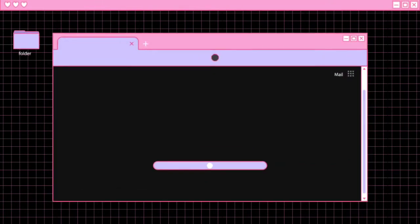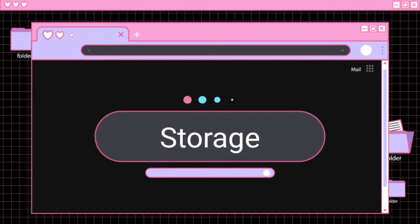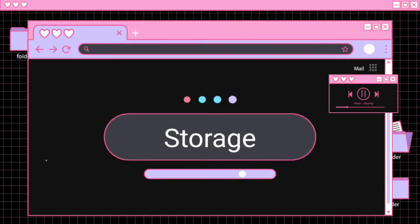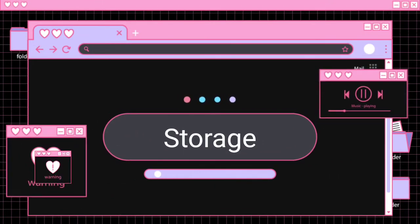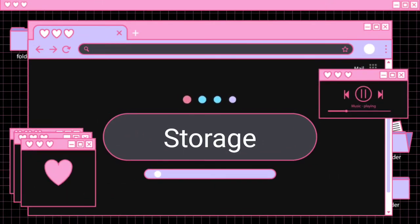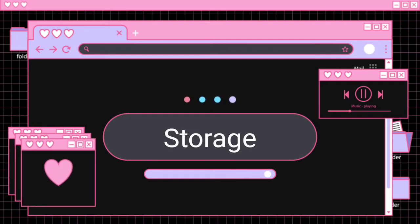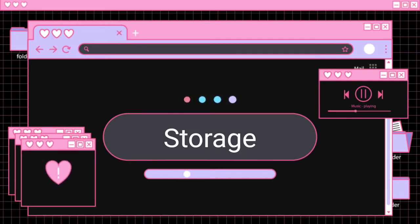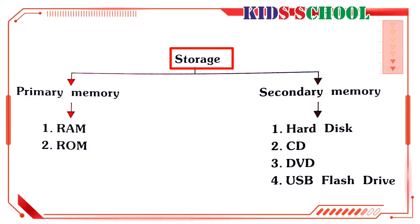Welcome to the classroom. Today we are going to learn the new lesson of Introduction to Computers, Standard 5, Lesson 3: Storage. Dear students, watch the video carefully.